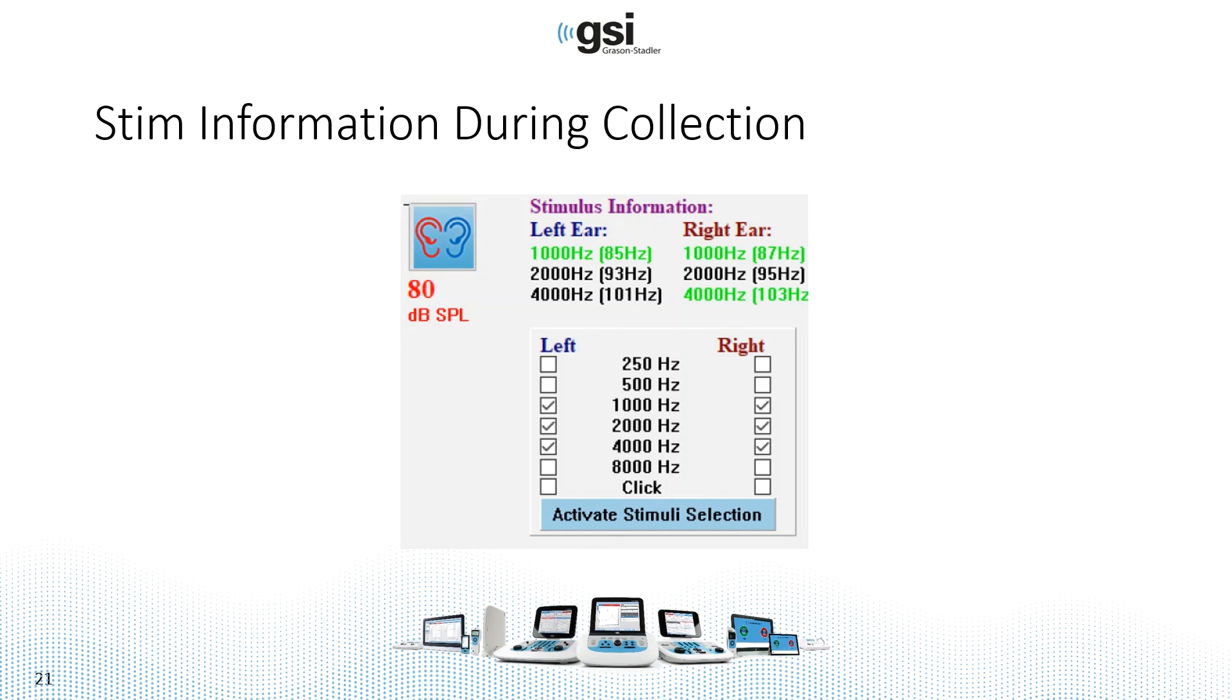During collection, they will turn bright green when a significant response is detected. So you can see here that 1,000 in both ears, 4,000 in the right ear indicates that there is a response, because it's in bright green. This is the same color that will appear in the polar plot. So you can monitor this screen as you are collecting.